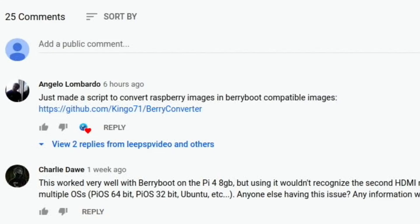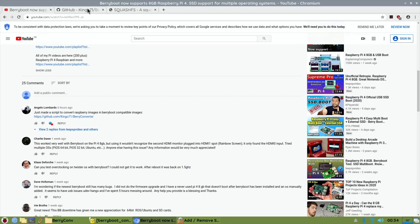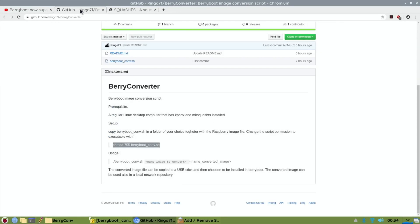Okay, so I had an interesting comment on one of my YouTube videos from Angelo Lombardo. He just made a script to convert Raspberry Pi images into BerryBoot compatible images. There's a GitHub link, but there's not an awful lot of information.